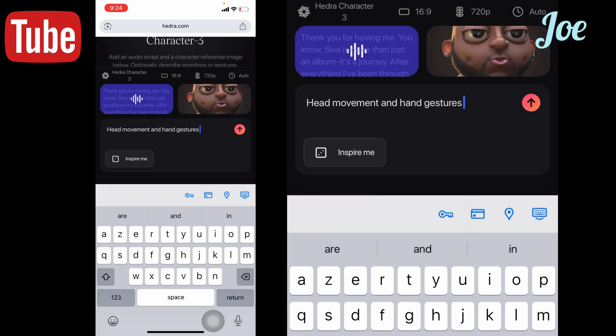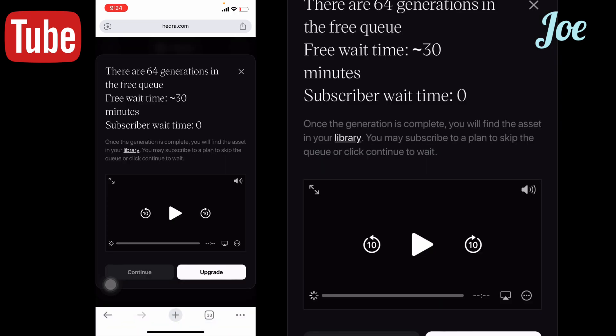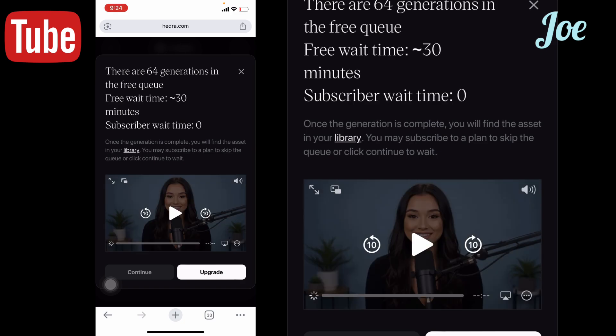Then click on 'Generate.' It will generate much faster. Then press 'Continue.' I don't want to generate this now, but if you press Continue, it will generate.